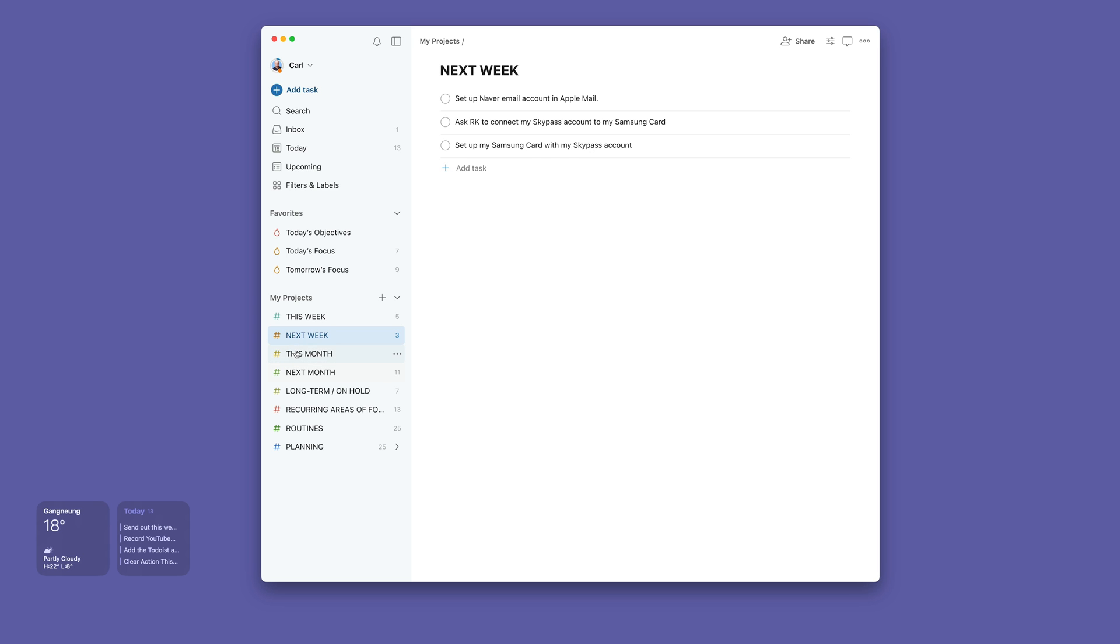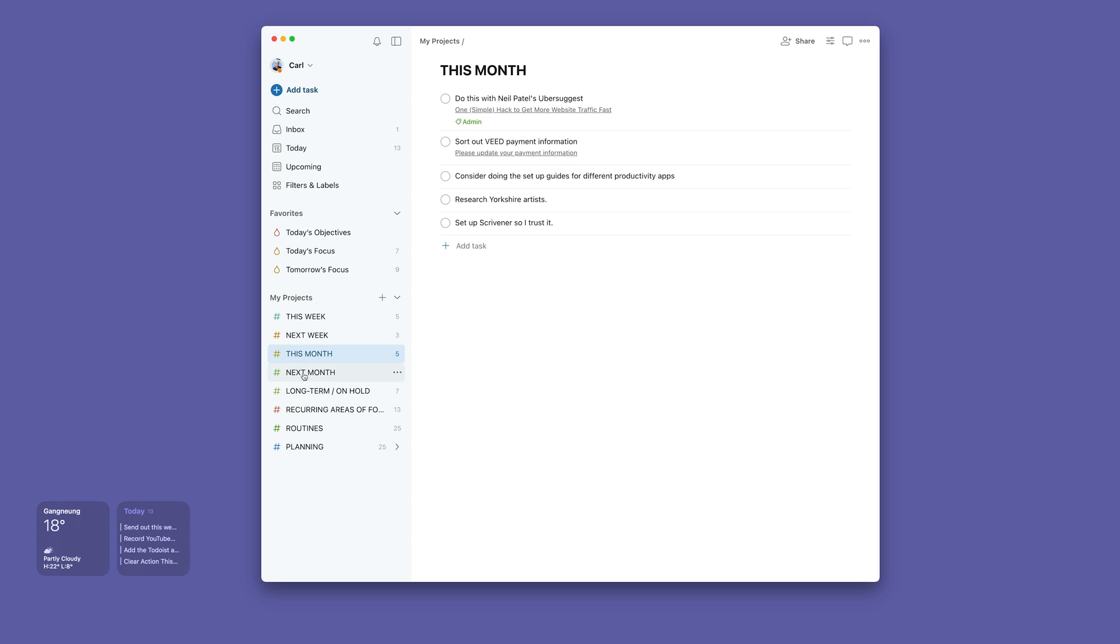This month is for tasks that I'm not sure yet when I'm going to do, but they do need to be done this month. Again, when I do the weekly planning, I always go into that folder to see what's coming up.